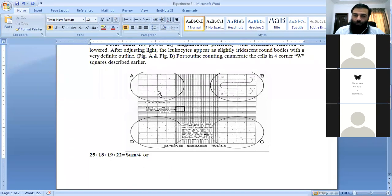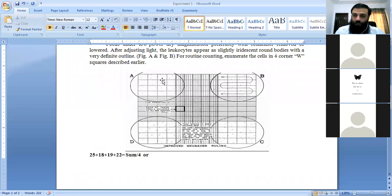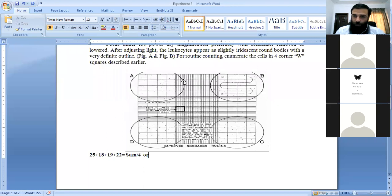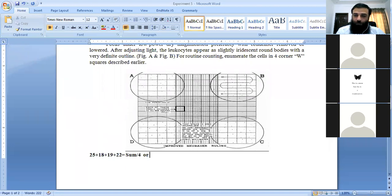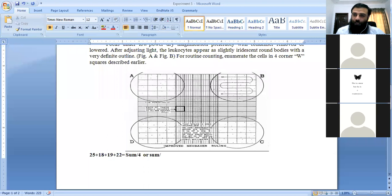The area of the square is 1mm square. You have counted the total number of WBCs in the area which is 1mm square, plus 1, plus 1, plus 1, making 4mm square total. So you divide the total number of WBCs by the area.